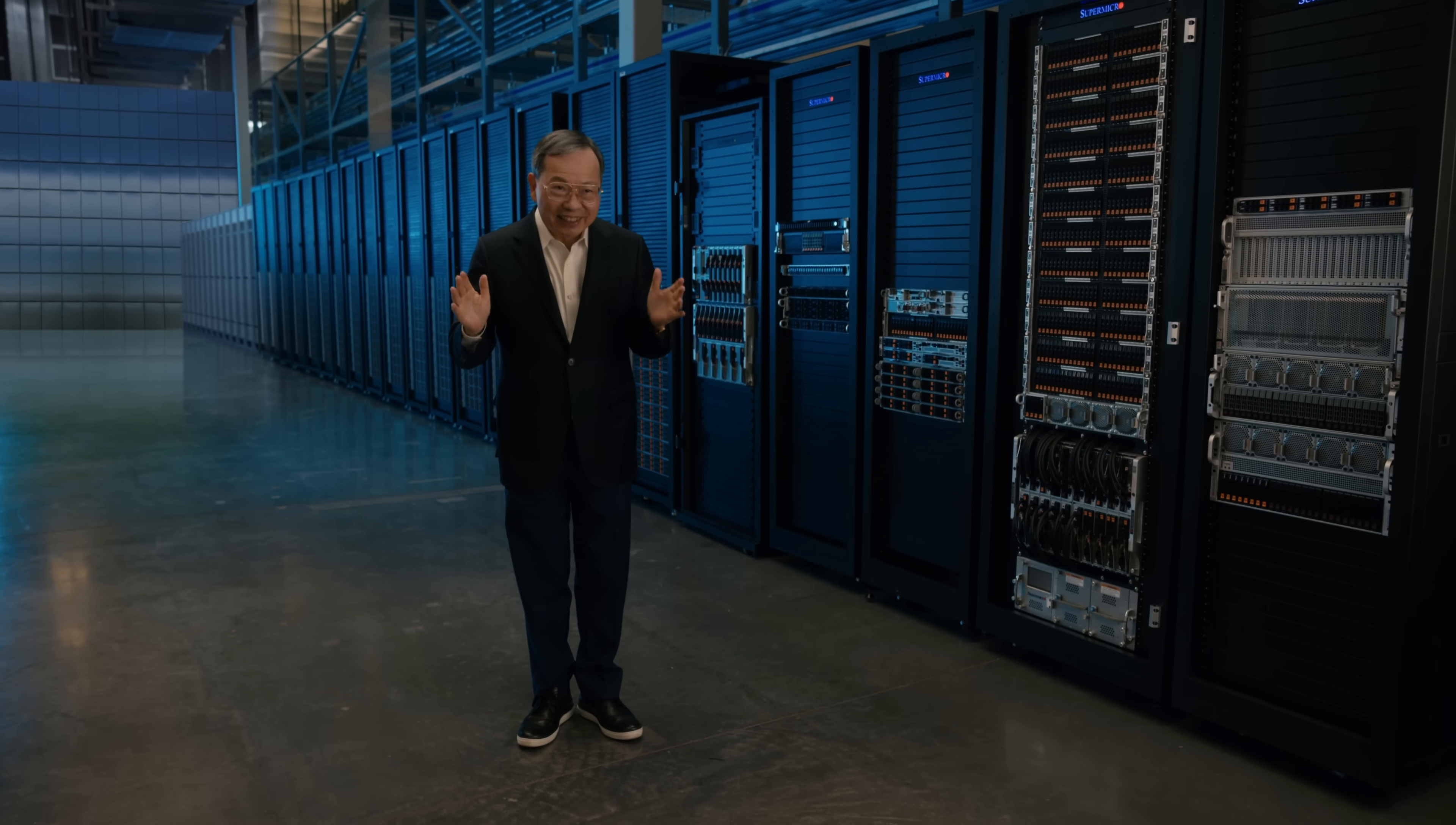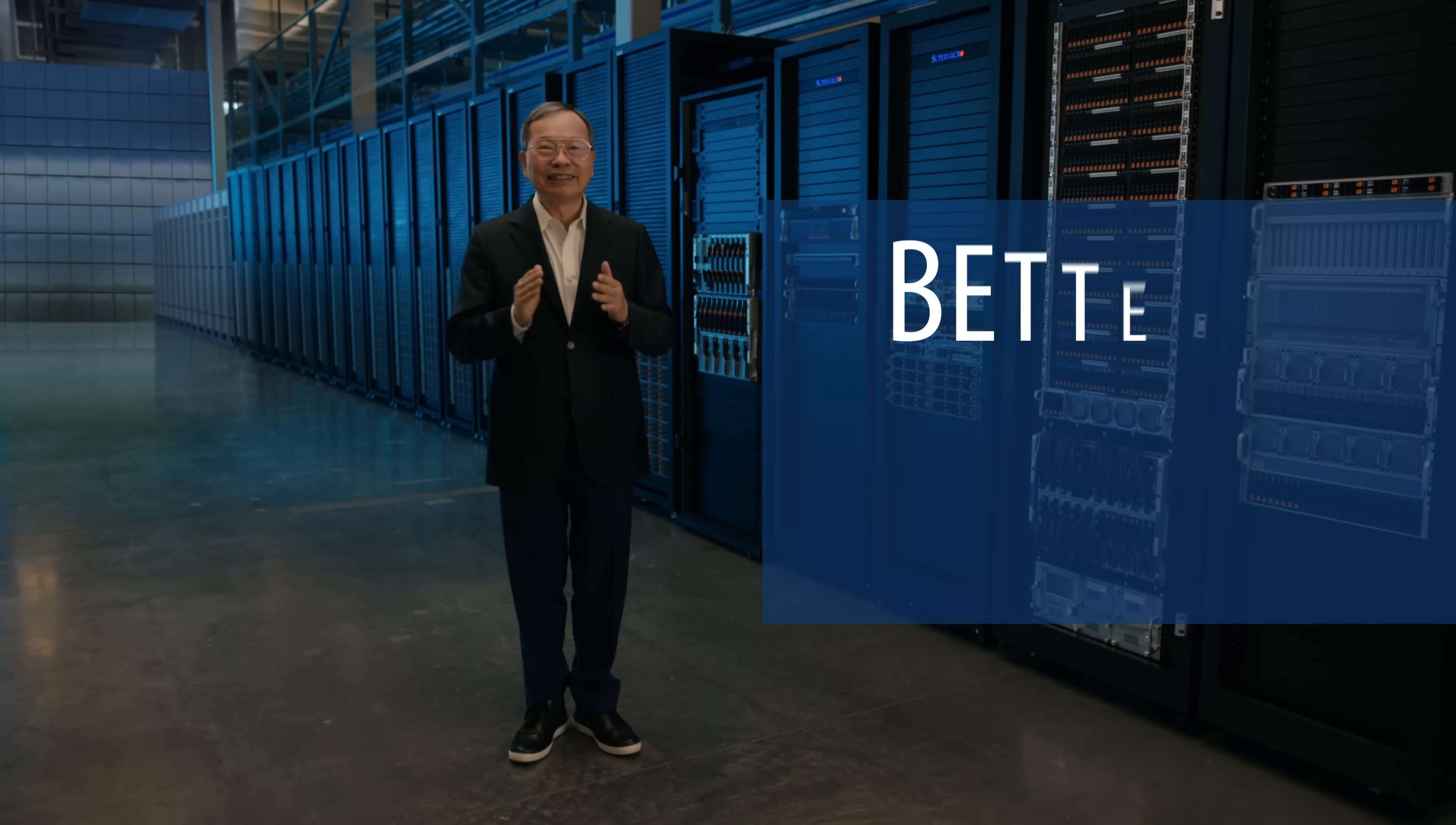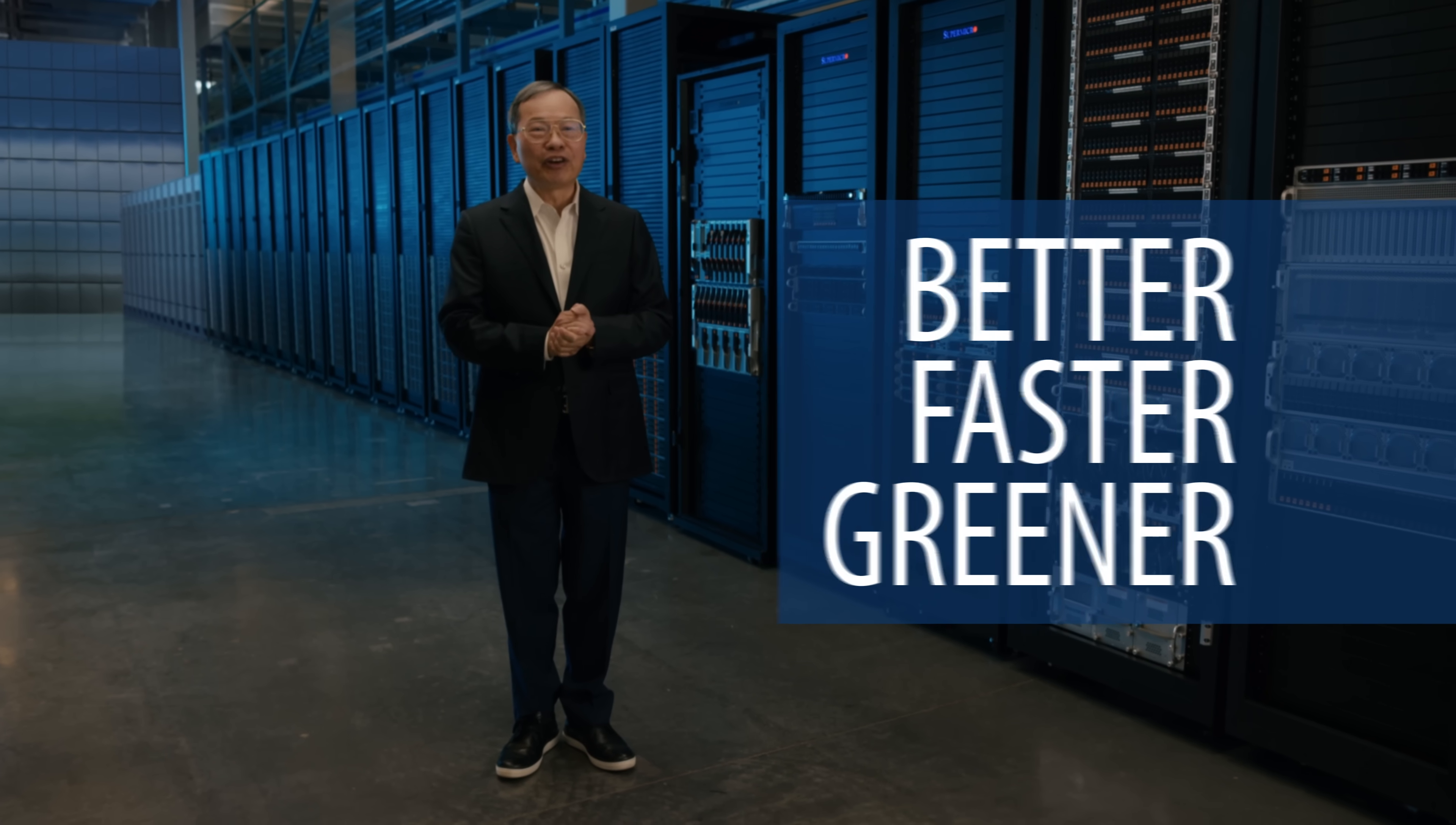Today, I'm very excited to launch our new, better, faster, and greener server portfolio featuring Intel's first-generation Xeon scalable processor, codenamed Sierra Forest.